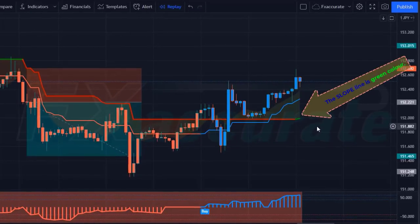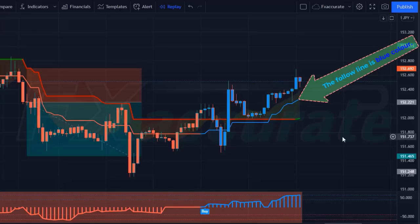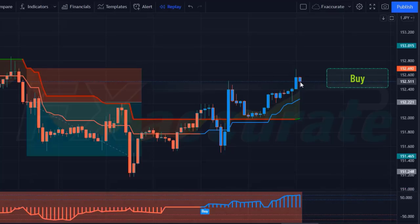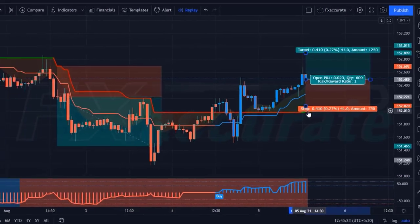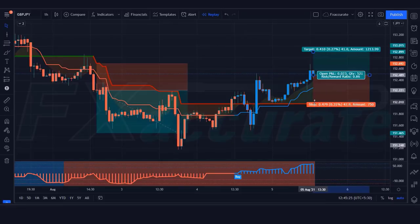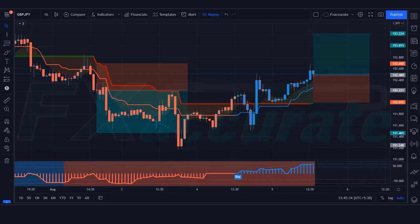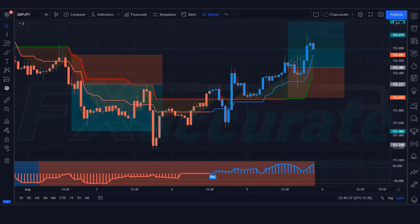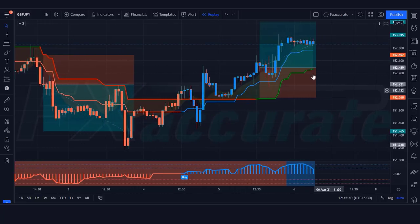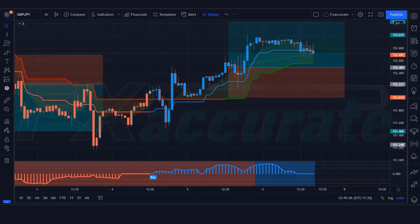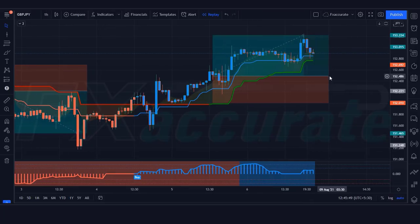We have got the signal. Here the Slope Trend line is green, the Follow Line is blue, and the Angle Follow Line indicator gives us buy signals. All our conditions are being fulfilled, so we are placing a buy order. Our stop loss will remain at the Slope Line indicator, and the risk-to-reward ratio will be 1:1.5. Our trade is running in profit. We have won the trade. Let's find the next trade.